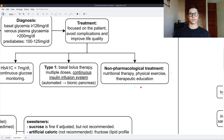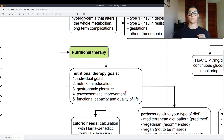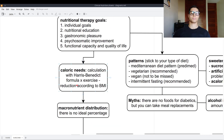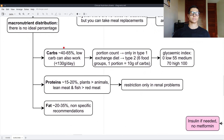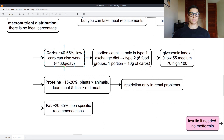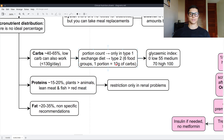Nutritional therapy goals are individual. We have to individualize and cannot generalize. Goals include nutritional education, gastronomic pleasure, psychosomatic improvement, functional capacity, and quality of life. Caloric needs are calculated with Harris-Benedict, multiplied by exercise, with a reduction applied according to BMI. For macronutrient distribution, there is no ideal percentage, but carbohydrates can be 40-65%, or low-carb under 130 grams/day. Strategies include the portion count for type 1 and the exchange diet for type 2, where one portion of carbohydrates equals 10 grams.